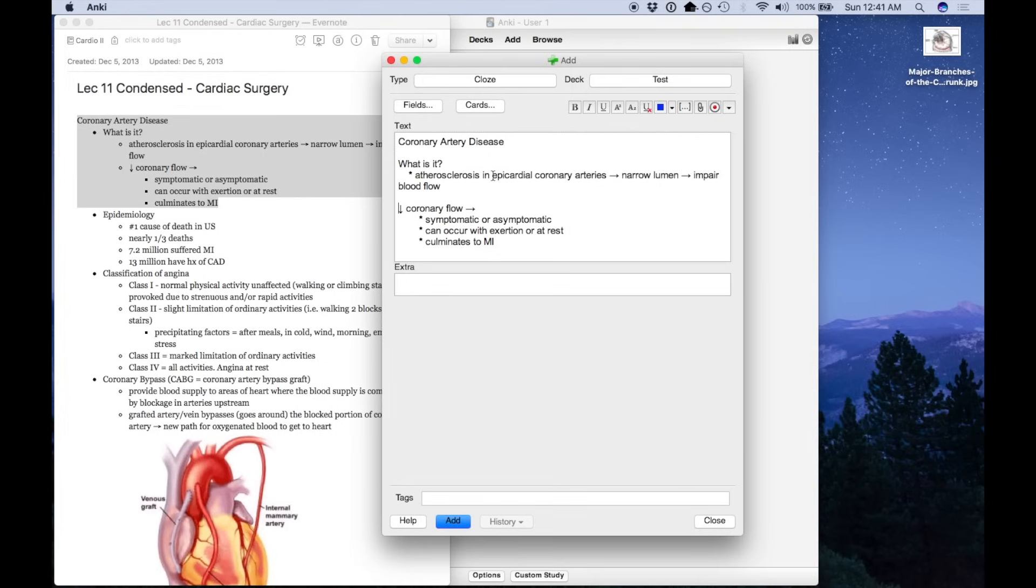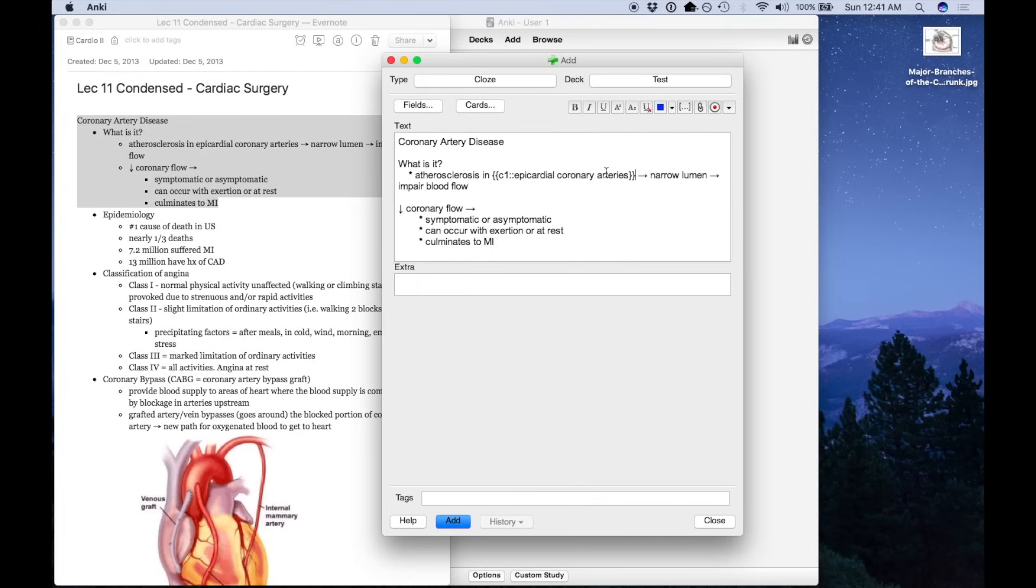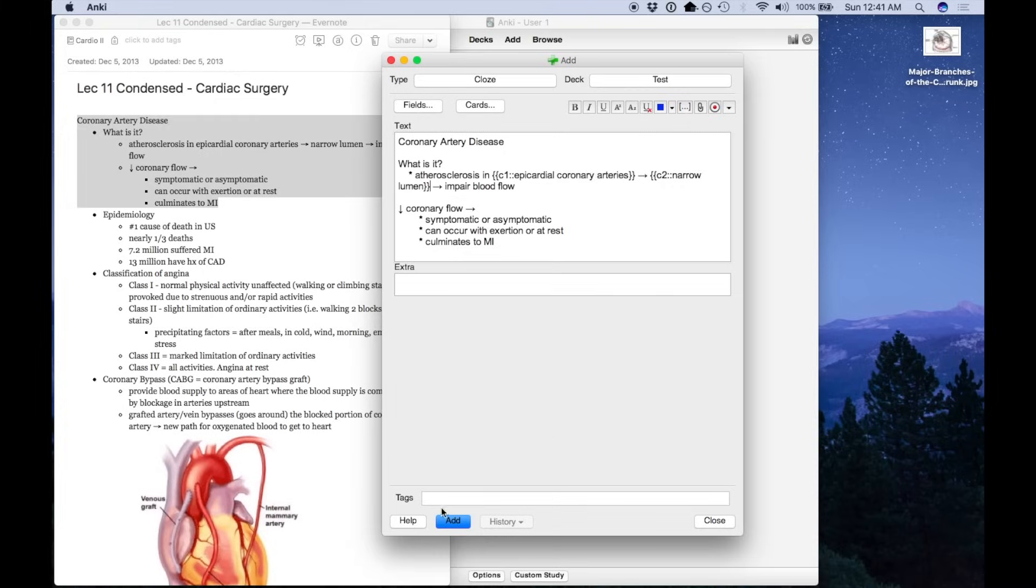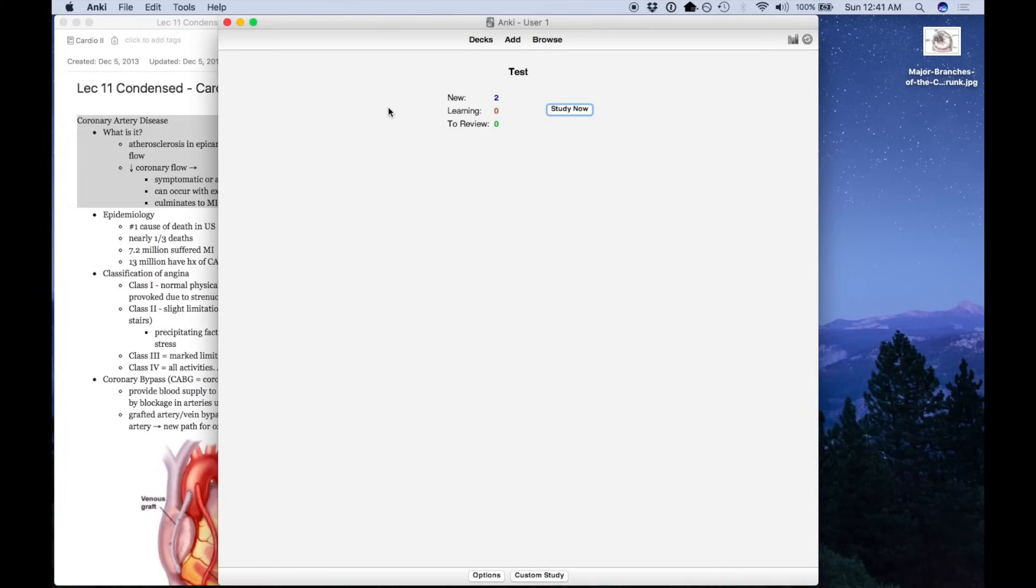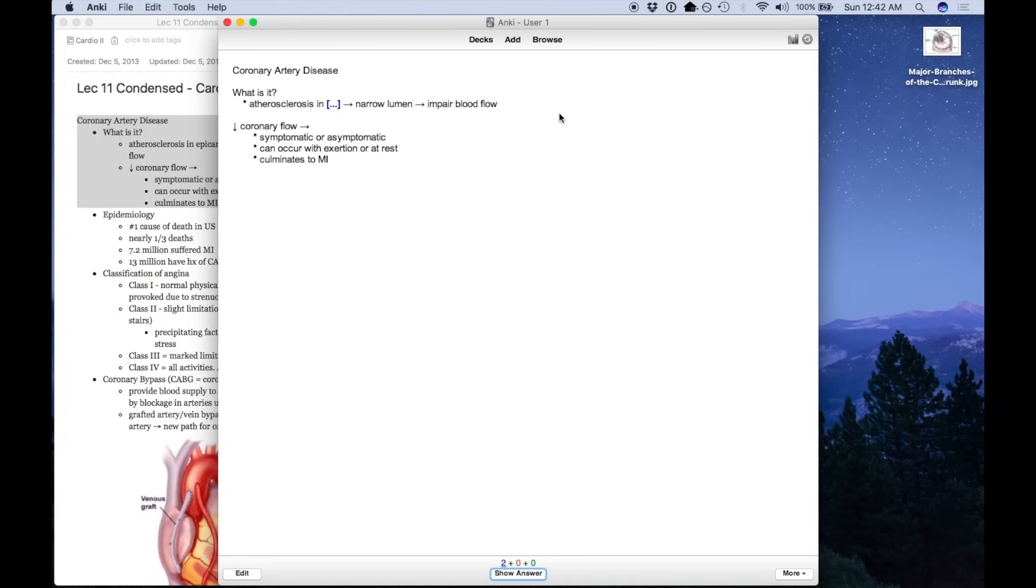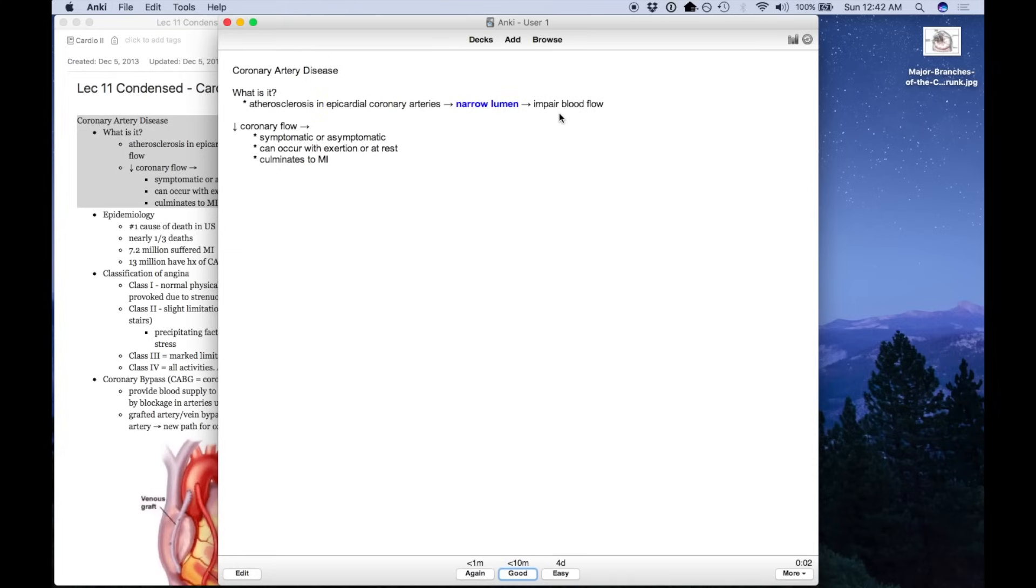And highlight the parts that you want to delete, or I should say highlight the parts you want to fill in the blank for. The shortcut on Mac is shift command C. And when you do that, it'll insert this code which tells Anki this is a fill in the blank question. And you can do that for as many times as you'd like. So let's see how that looks. This is the first blank we made, and here's the second blank we made.